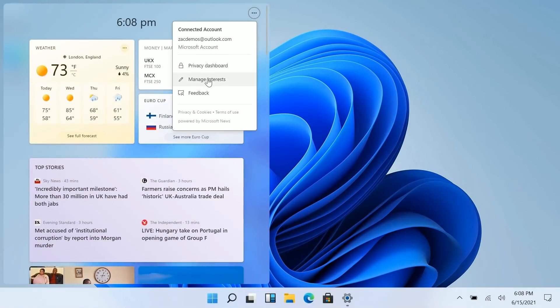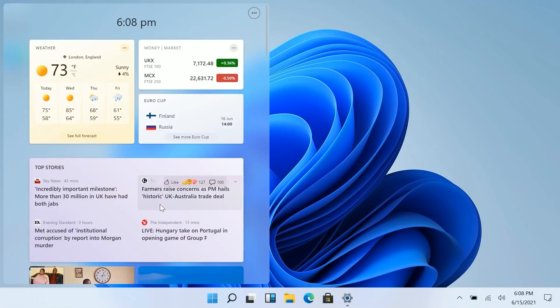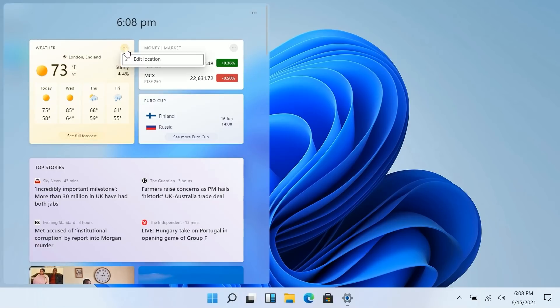If we go up here you can see we can manage our private dashboard, interests and so on and so forth. So yes Microsoft is essentially just rebranding news and interests as widgets on Windows 11 and this is what that looks like.